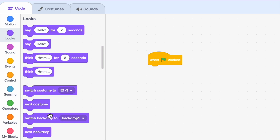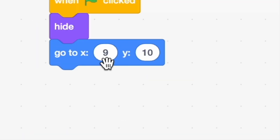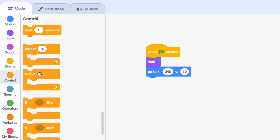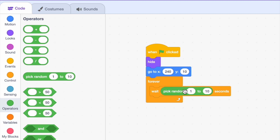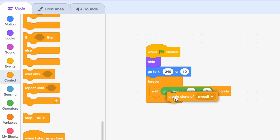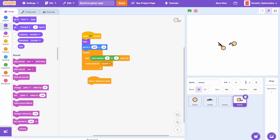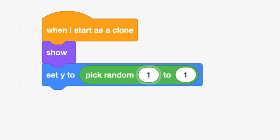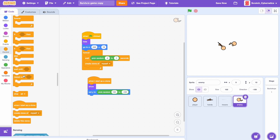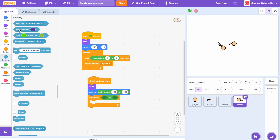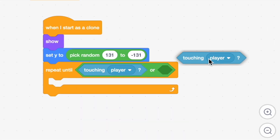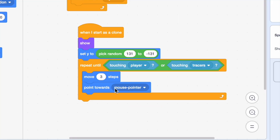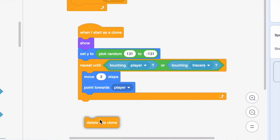First let's drag in a when clicked, add a hide block, and a go-to X 240. In the forever loop, add wait pick random 0.2 to 1 seconds and then create clone of myself. When I start as a clone, show, set Y to pick random 131 to negative 131, then add a repeat until touching player or touching tracers — move 3 steps and point towards player. At the end, add delete this clone.